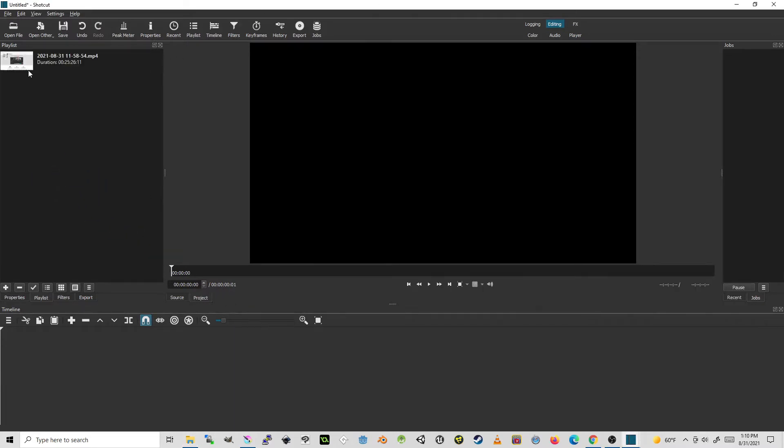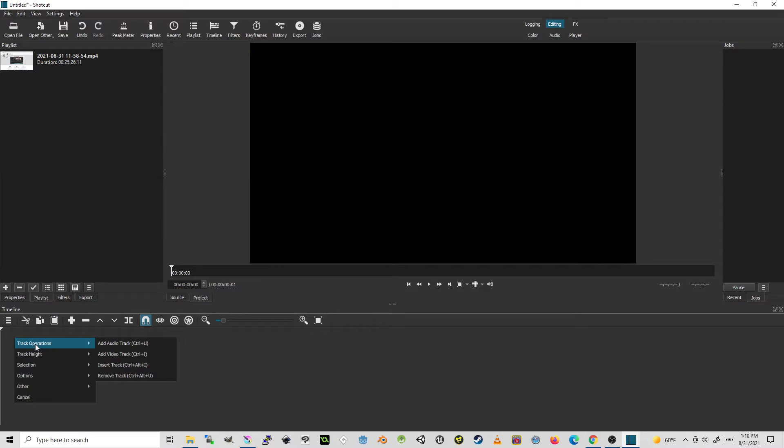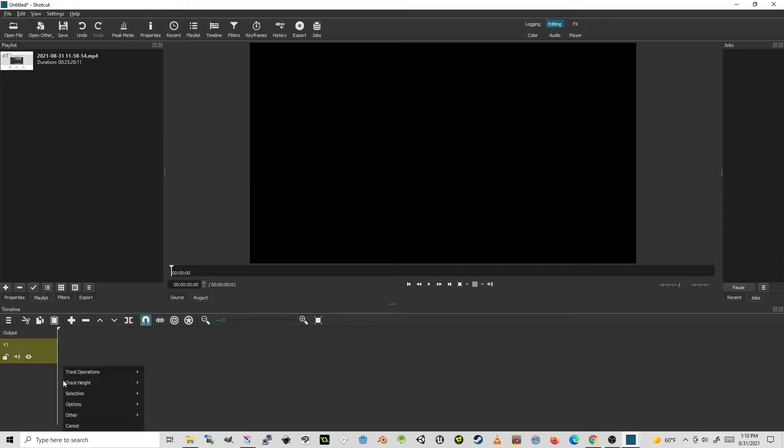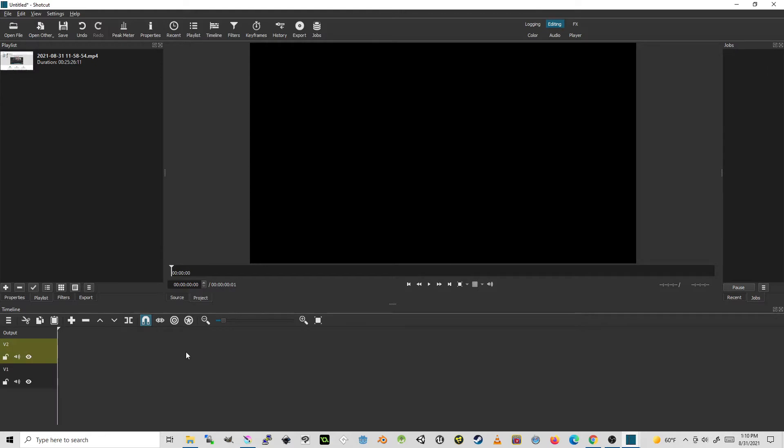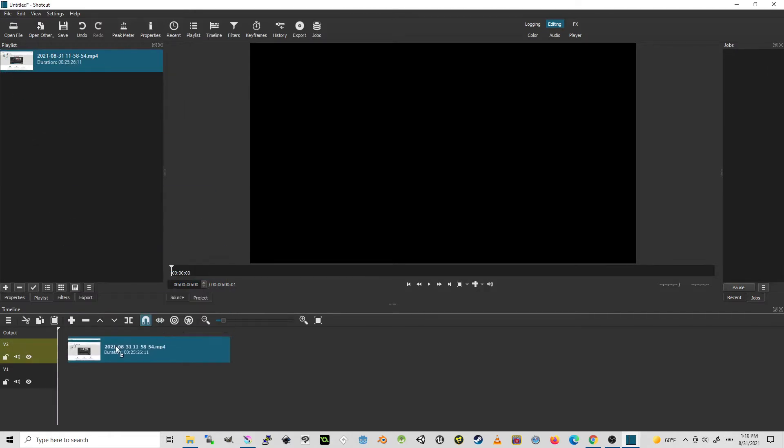Now this video clip I want to add to my timeline. I want to go ahead and add two video tracks. So I'm going to bring the video down to the top track.